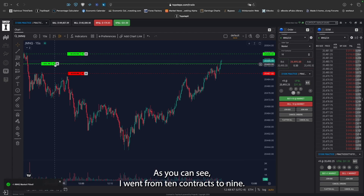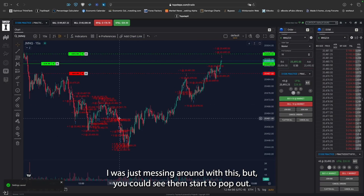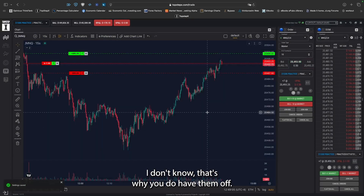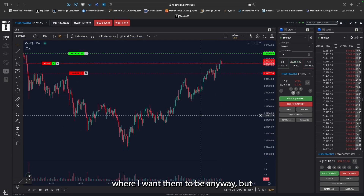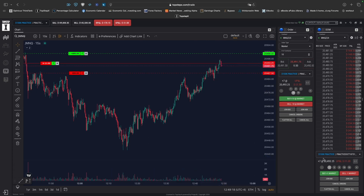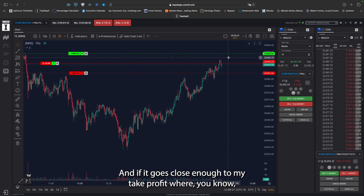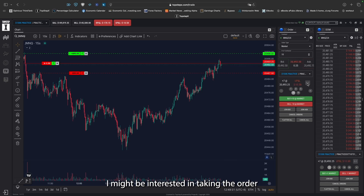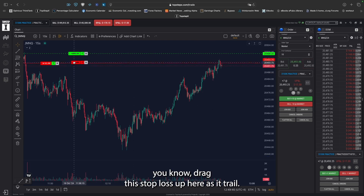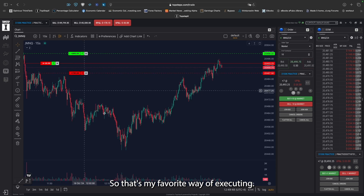Then I can start scaling out. As you can see, I went from 10 contracts to nine — it updated — I could sell another one there. If I turn on my executions you can see them start to pop out, though the executions display is a little messy and the arrows don't show exactly where I want them, so I usually have them off. But this is pretty much my method: market buy where my limit order would be by watching price closely, then offer out as price trades into my take profit. If it gets close enough to my take profit, I might take the order to breakeven by clicking the breakeven button here, or drag the stop loss up as a trail.